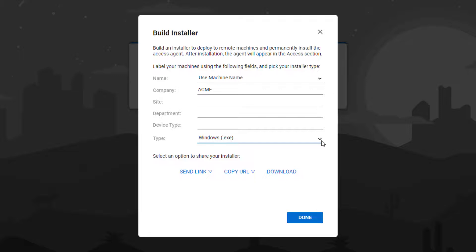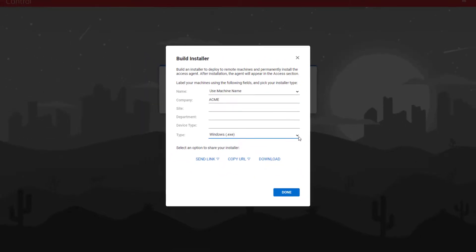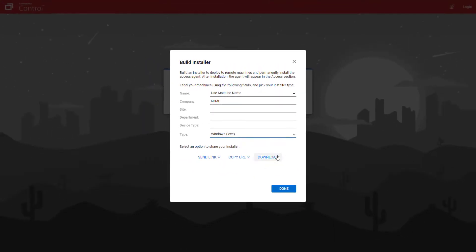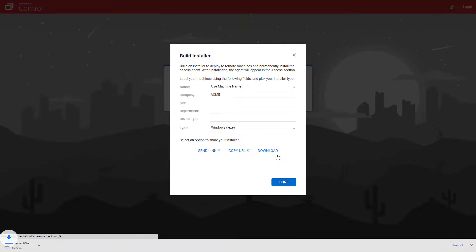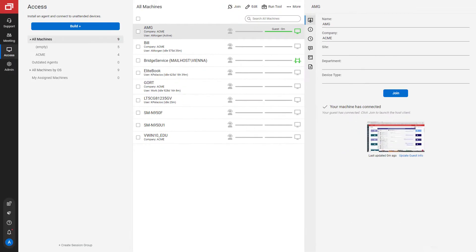You can select from send link, copy URL, or download. I'll download the installer. The installer will download in the browser. Once the installer has been installed on the machine, a new access session will appear on the host page.